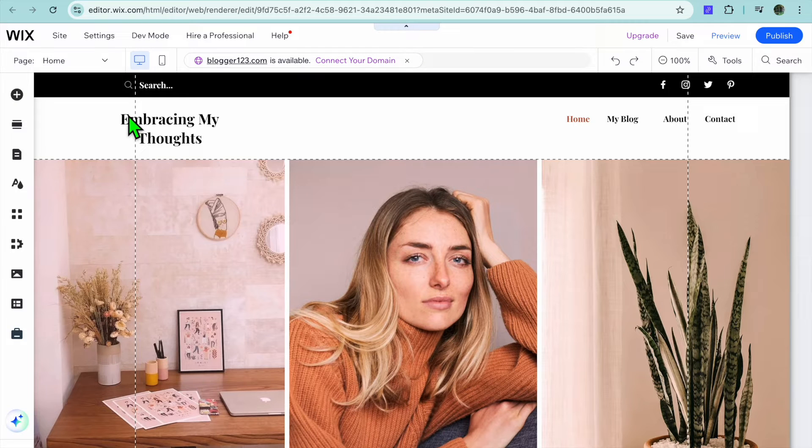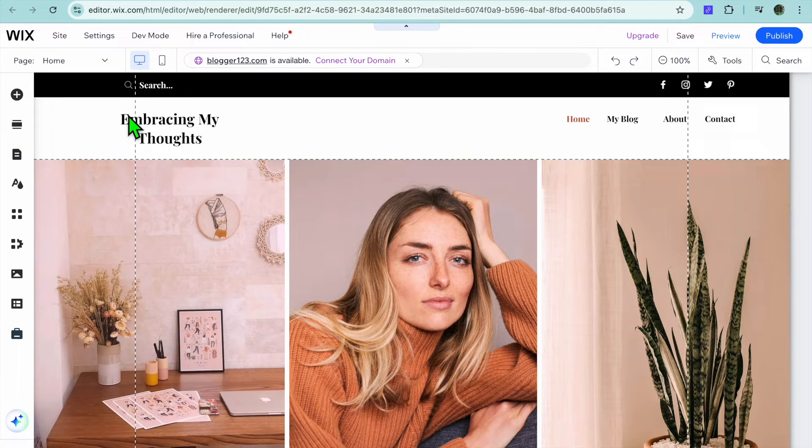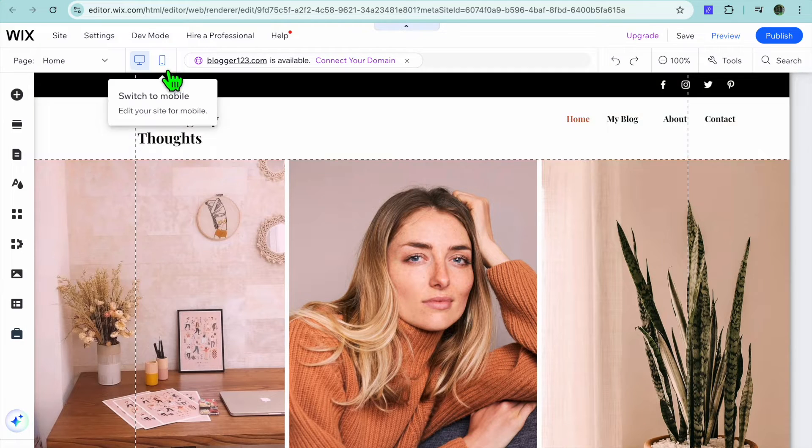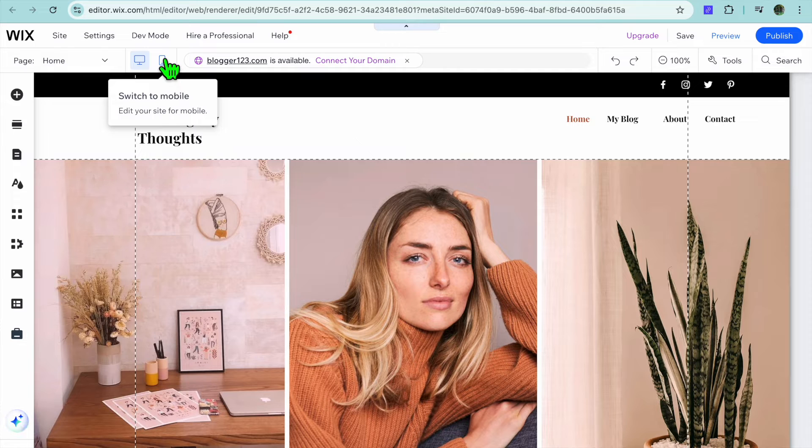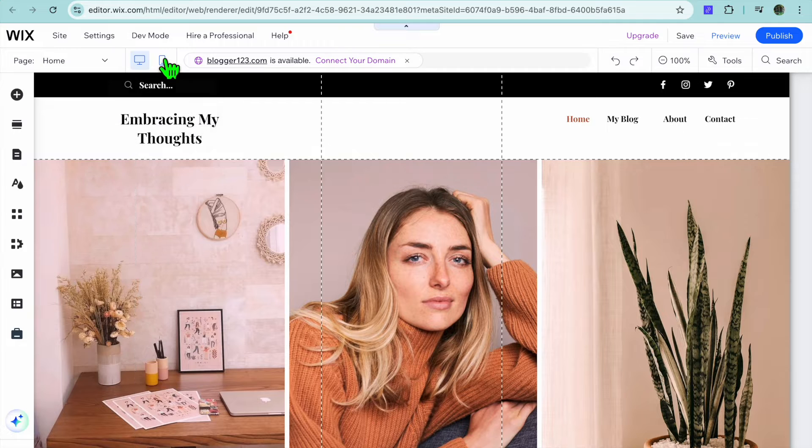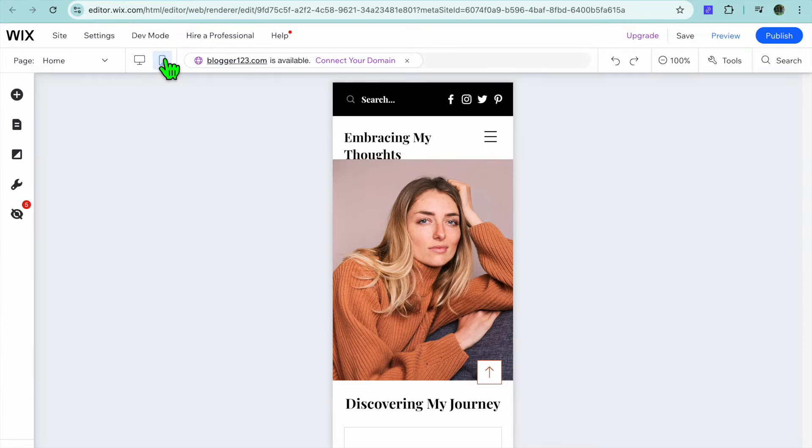Hello, hope you're doing good. In this video I will be showing you how to add mobile menu in Wix. Once on your Wix editor page, go over to the top left hand corner and tap right where you see the mobile icon. You're going to tap on switch to mobile.